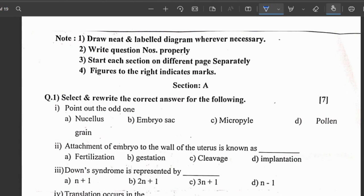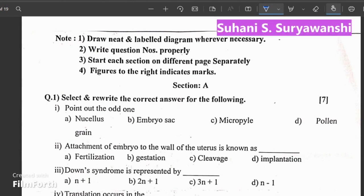Hello, my dear friends. Welcome to S-Class Education. Today we are going to learn about 12th Standard, Maharashtra Board, Biology, Semester Exam. The first semester exam is a paper that comes from 50 marks.